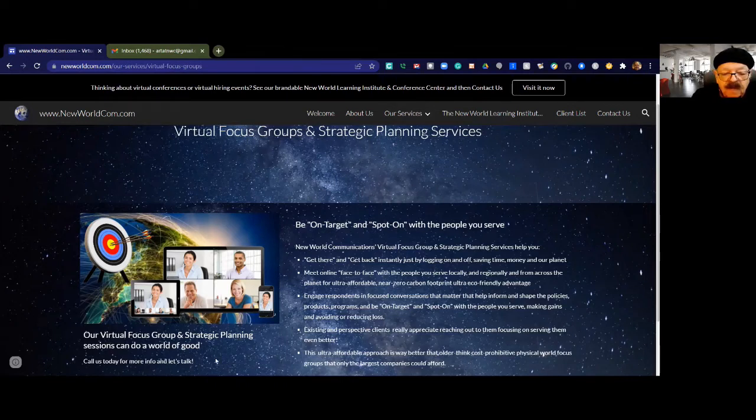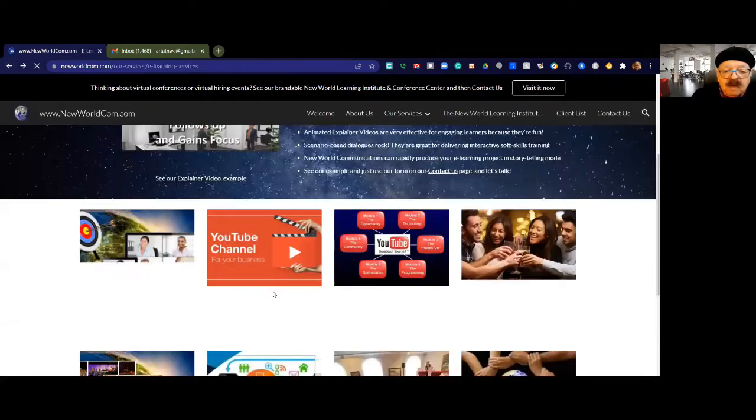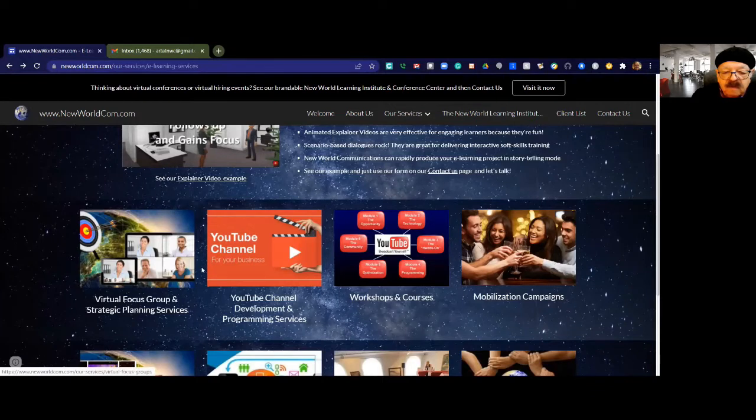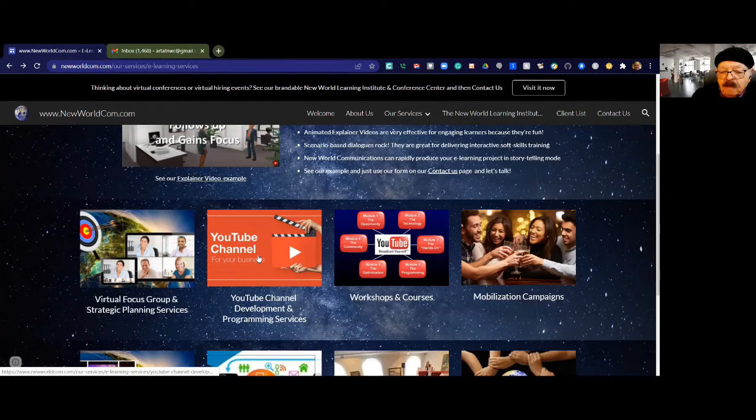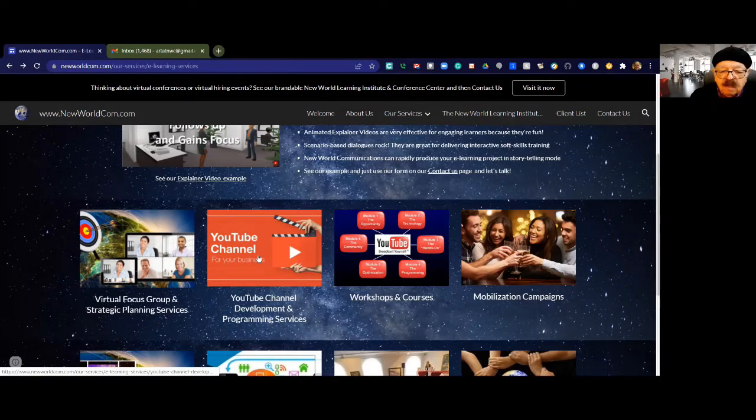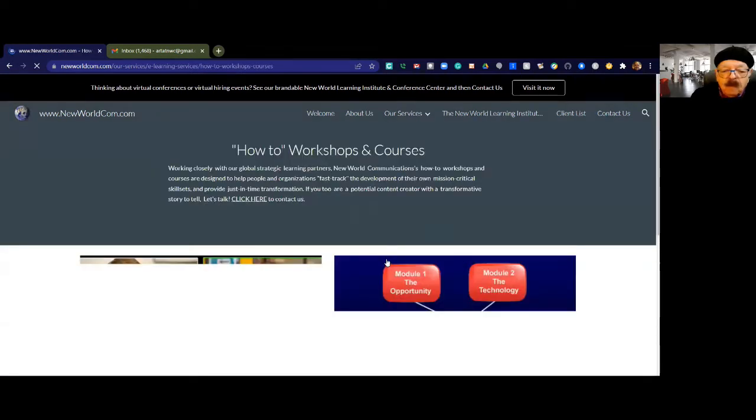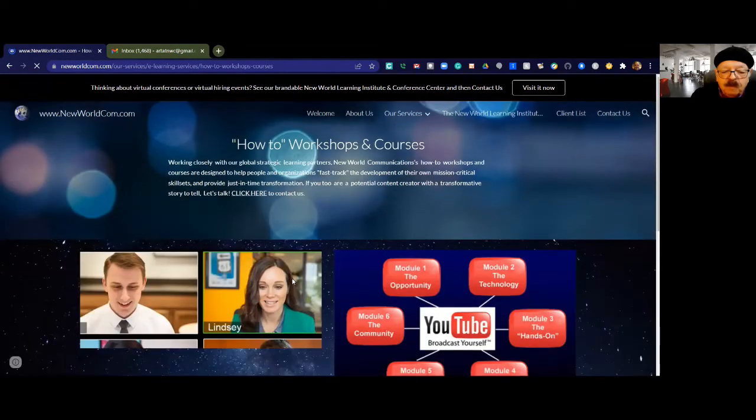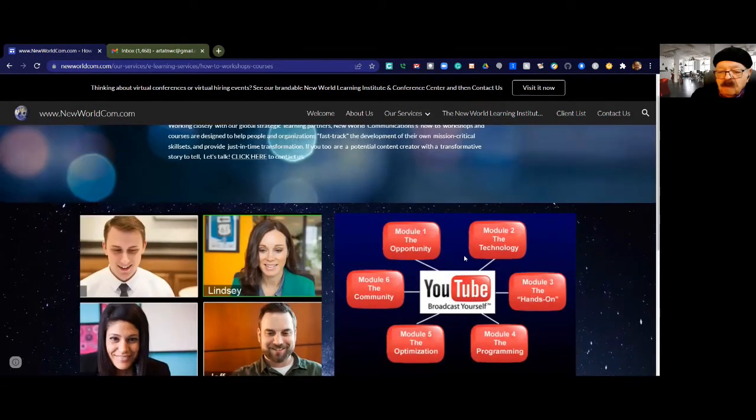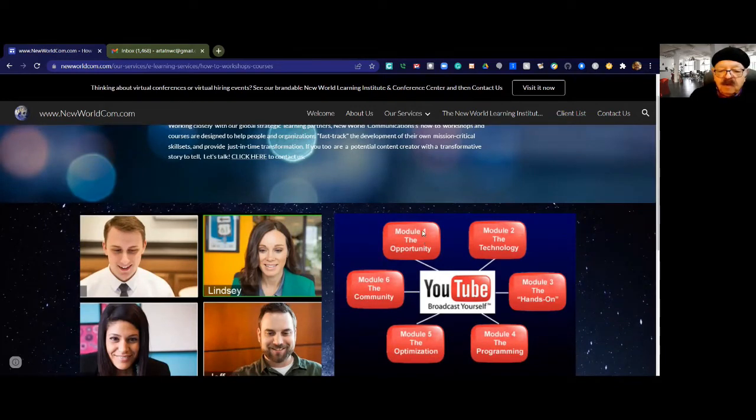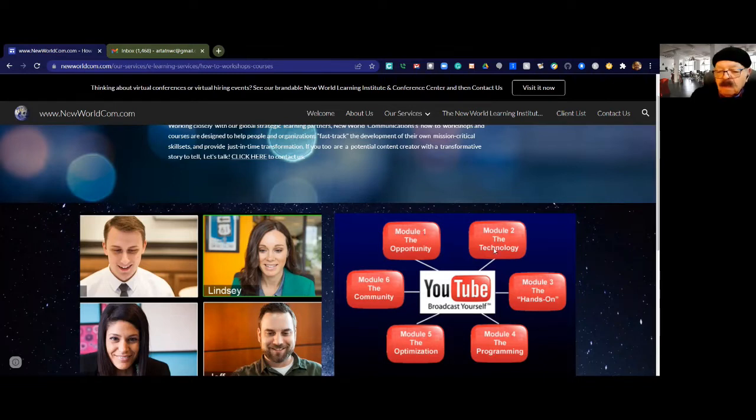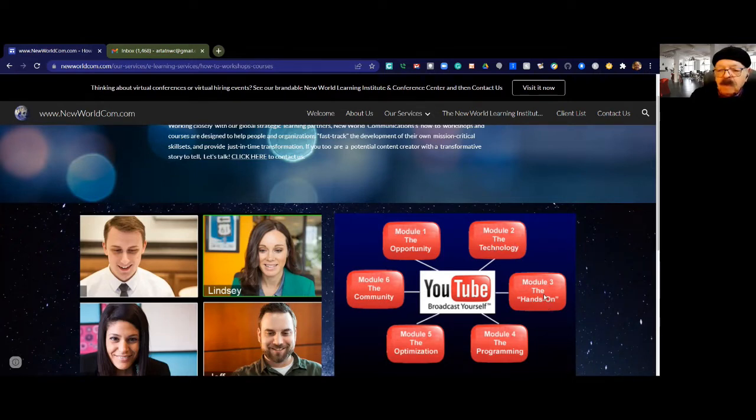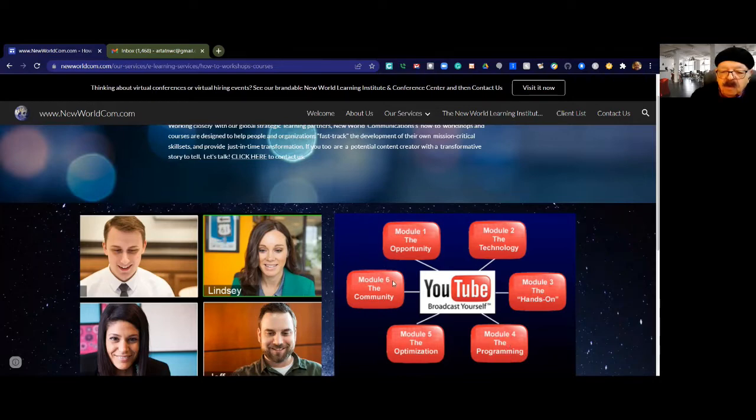Call us today for more information. The next service is YouTube channel development and programming services. We're using YouTube to grow business for ourselves and to teach this to other people. This gets into our workshops and courses where we're teaching people how to use Zoom to grow business and how to use YouTube to grow business. It's not just a file server. YouTube is the world's second largest search engine. Millions of people are looking for solutions to whatever they're trying to do. We talk about the technology to do this affordably, the hands-on learning about how to tell a story and how to do television online, how to program it, optimize it, and develop your community.